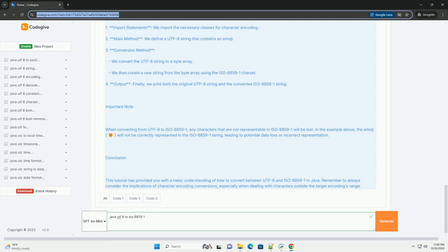ISO-8859-1, also known as Latin1, this encoding can represent the first 256 Unicode characters. It covers most Western European languages but does not support characters from languages outside this scope, such as Cyrillic or Chinese characters.